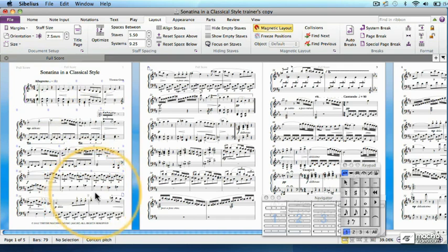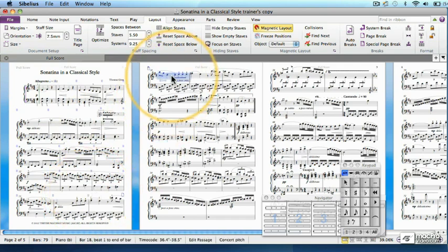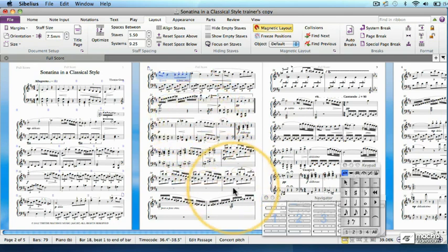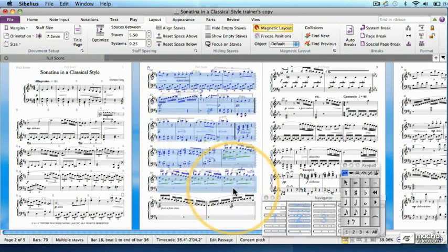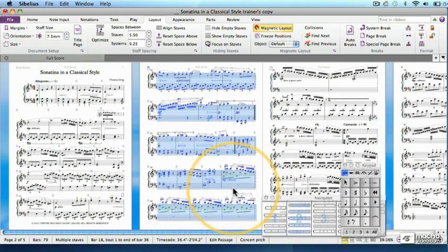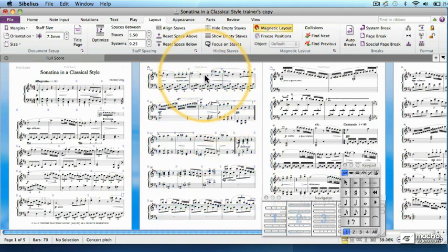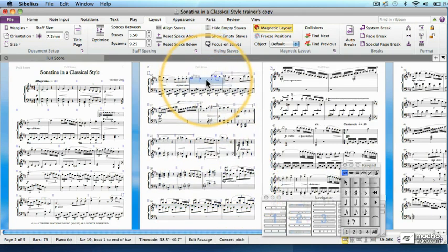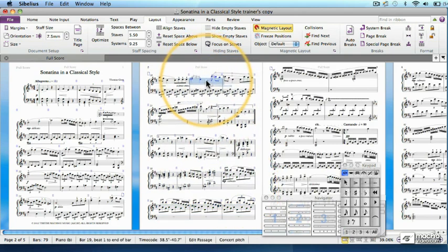Nice how that re-spaces the staves in the next system. Okay, now let's give Page 2 the same treatment. Select five systems, from a click on the first bar at the top, to a Shift-click at the end of the fifth system. Make them into one page with Shift-Option-Command-M or Shift-Alt-Control-M. Looks good, but let's give the page some headspace with a mouse dragged down on the top system.